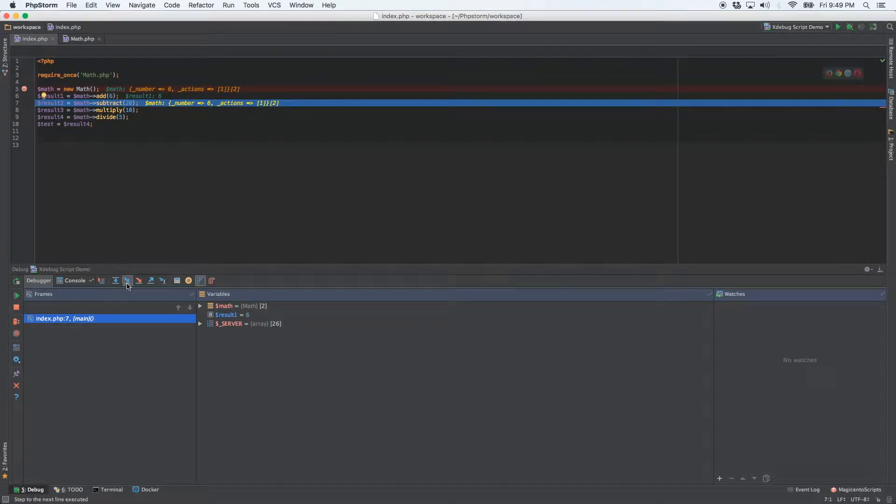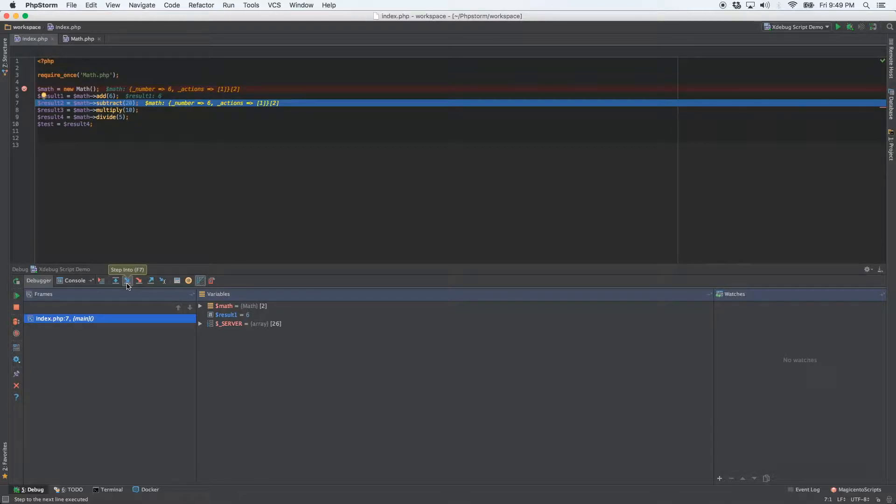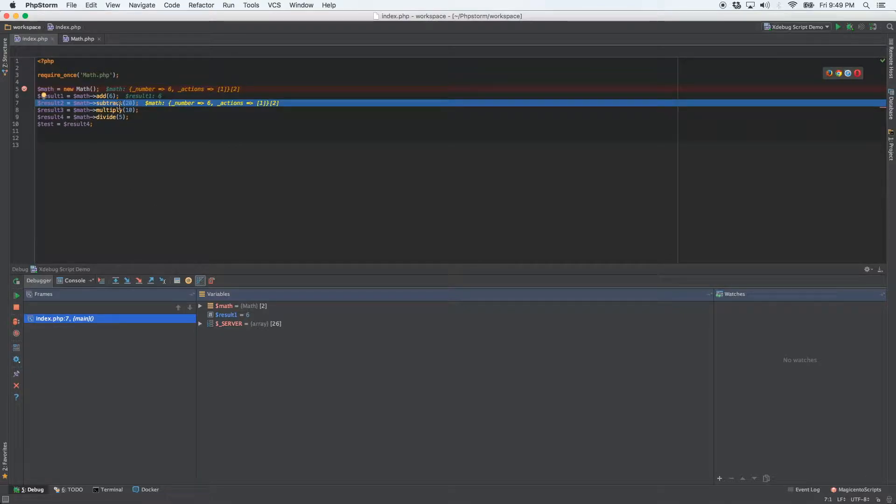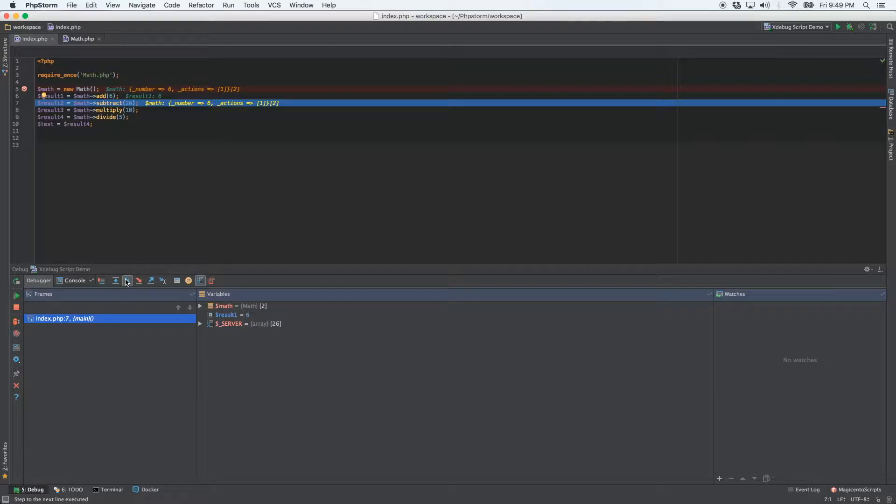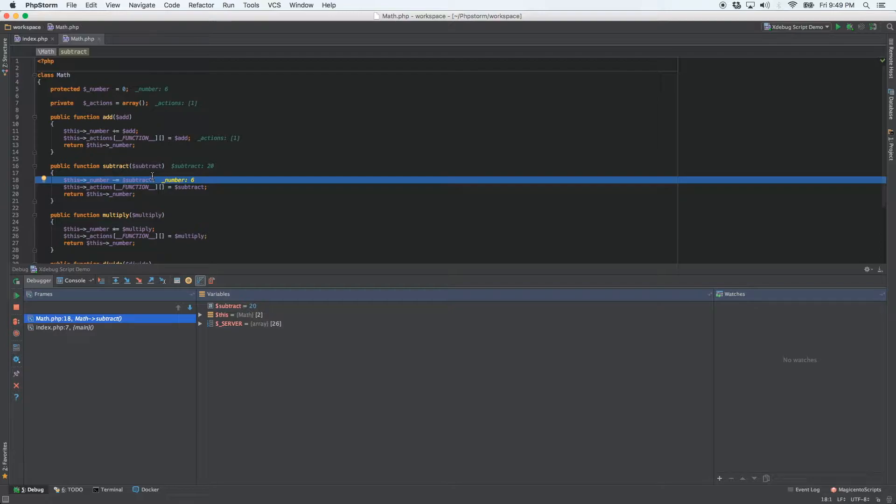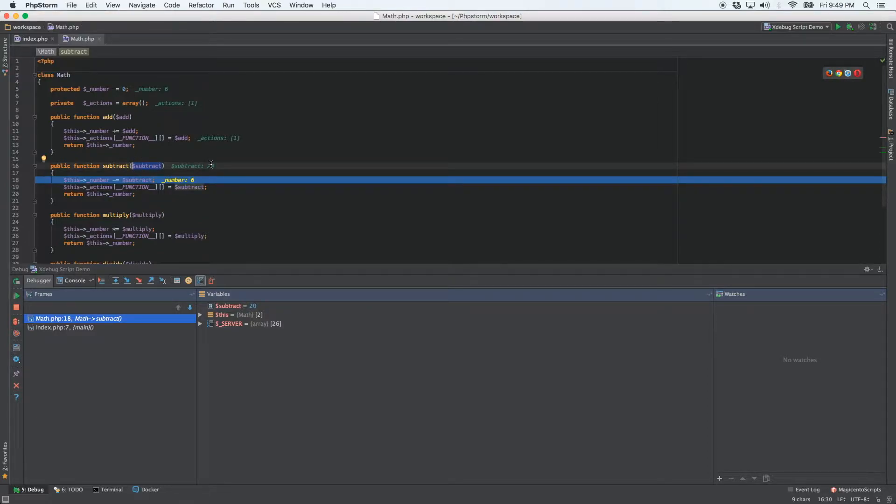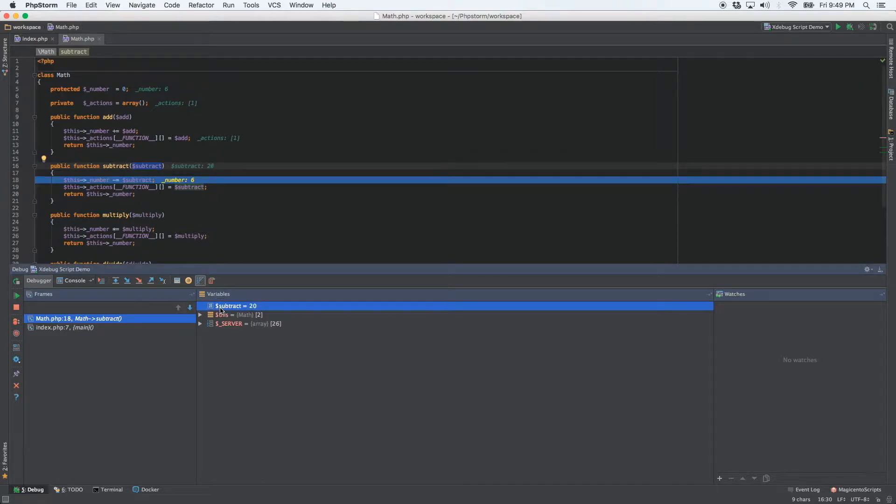Well, we can click this step into button. And what that will do is if you remember, the code is paused at the beginning of the line. So subtract does not yet run. So if you click step into, it'll bring us to the very first line of the subtract method. And so subtract, the argument is holding the number 20 right now. You can see that both here, and you can also see that up here.